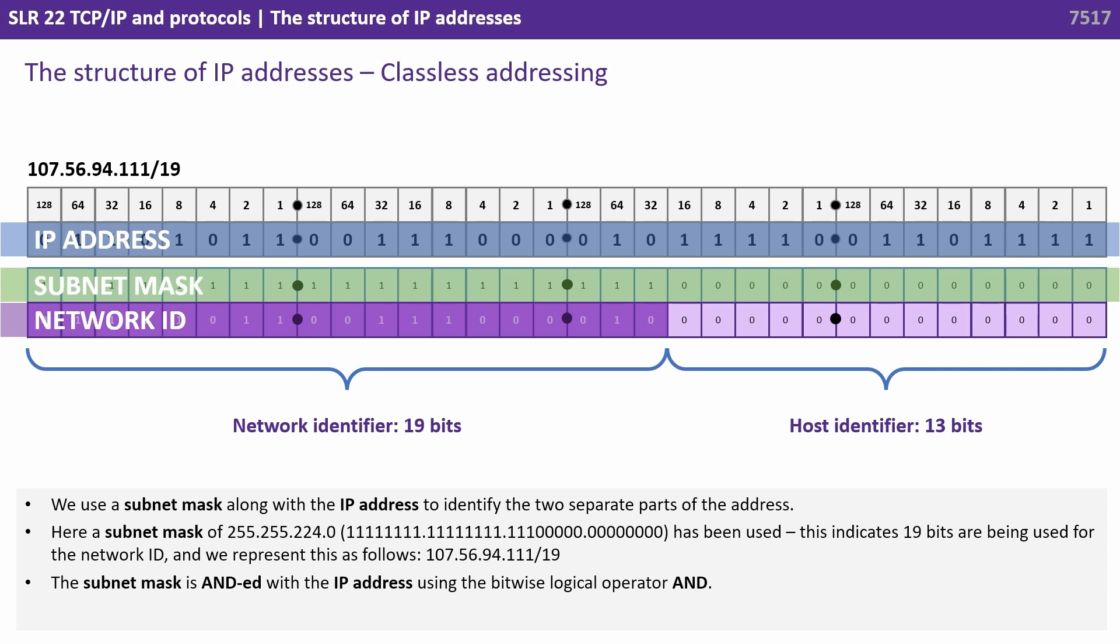This indicates 19 bits are being used for the network ID and we represent this as follows: 107.56.94.111 forward slash 19.